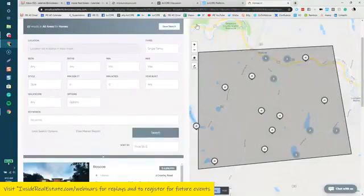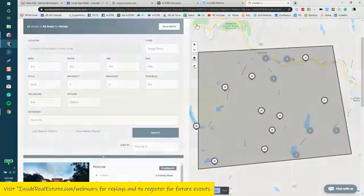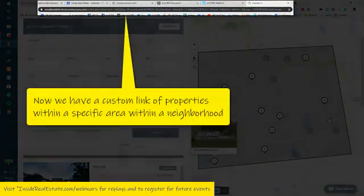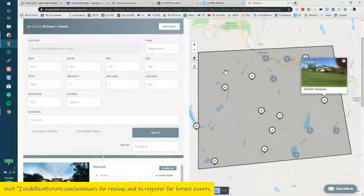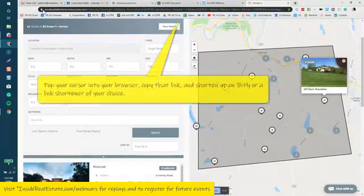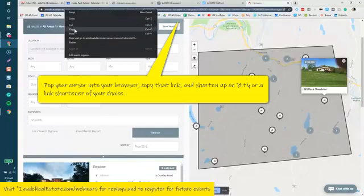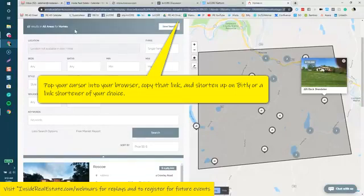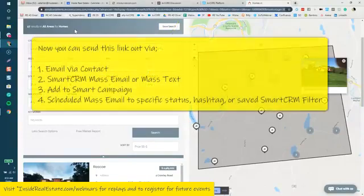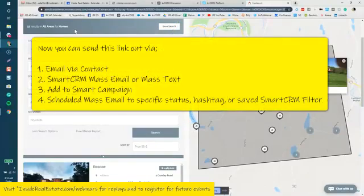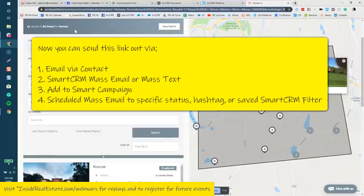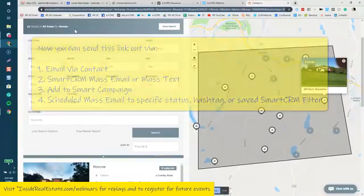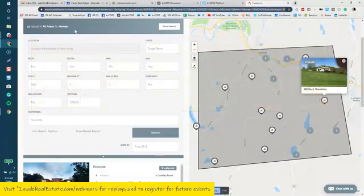And now this particular link is pulling the results within this box. So you can go up into your browser, copy it, go to bit.ly or whatever your favorite link shortening site is, and this is a link which you can use and leverage within your mass emails, mass texts, drop them into smart campaigns, even perhaps into your scheduled mass emails for specific folks in specific areas for specific hashtags.